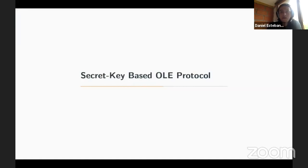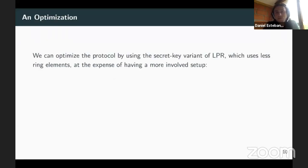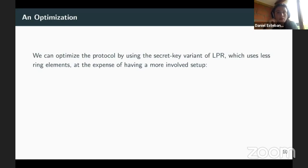Let me now describe our second protocol, the secret key-based OLE protocol. The main observation is that we can optimize by using the secret key variant of LPR instead of the public key variant. The secret key variant uses only one ring element but requires the secret key to both encrypt and decrypt. If we modify the protocol to use this variant, everything becomes more efficient, though the setup is more involved.